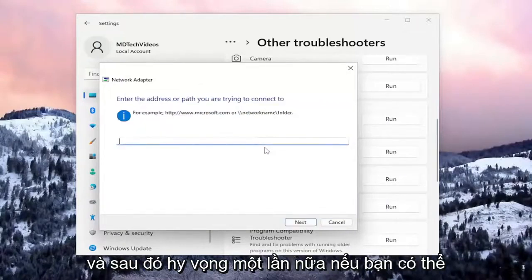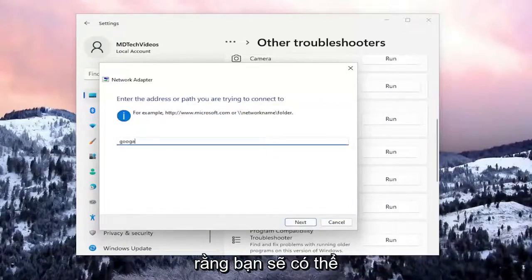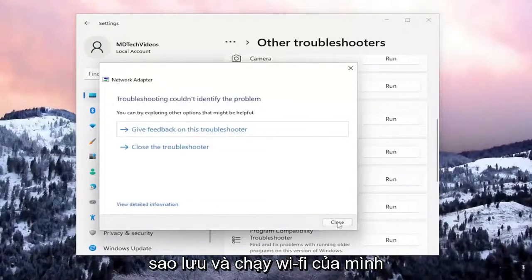Go ahead and follow along with the on-screen prompts, and hopefully you should be able to get your Wi-Fi back up and running. That should hopefully be about it.